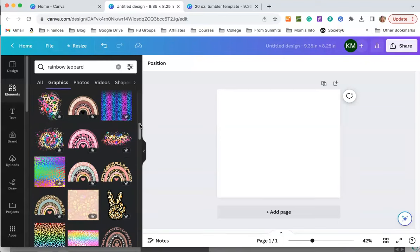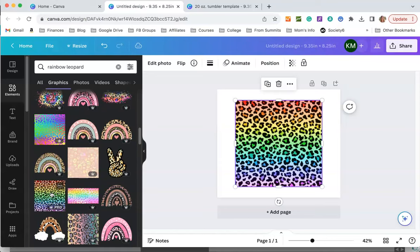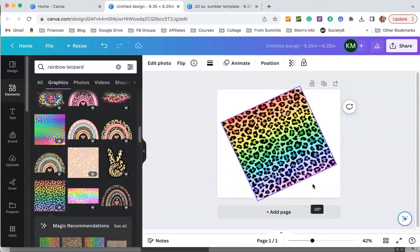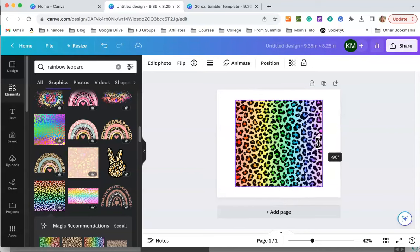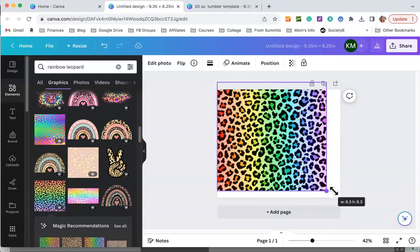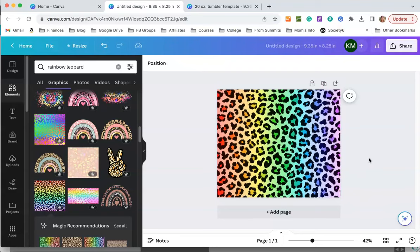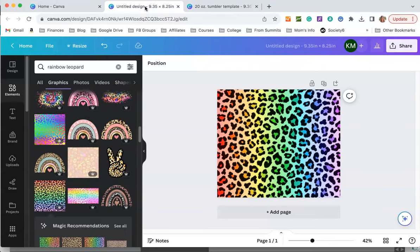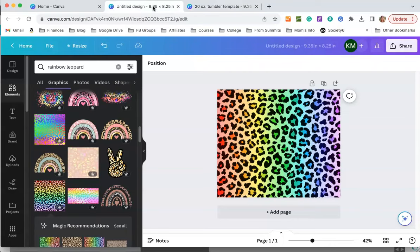I'm going to use this one up here and I'm going to rotate it like so and then stretch it out so it fills my canvas. I think I used a different one for this but it's pretty similar so we're going to go with that.